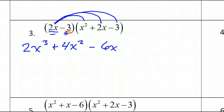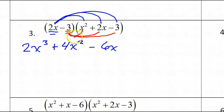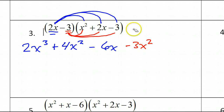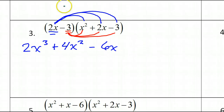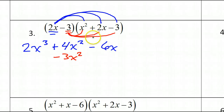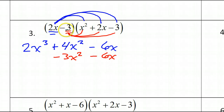Now it's time to distribute the negative 3 — multiply that by everything. Negative 3 times X squared is negative 3X squared. I like to line up my like terms, so I put it right underneath the other X squared that's already there. Then negative 3 times 2X is negative 6X — I can put that right under the other X term because they're like terms. And negative 3 times negative 3 is positive 9. Now we will just combine our like terms.